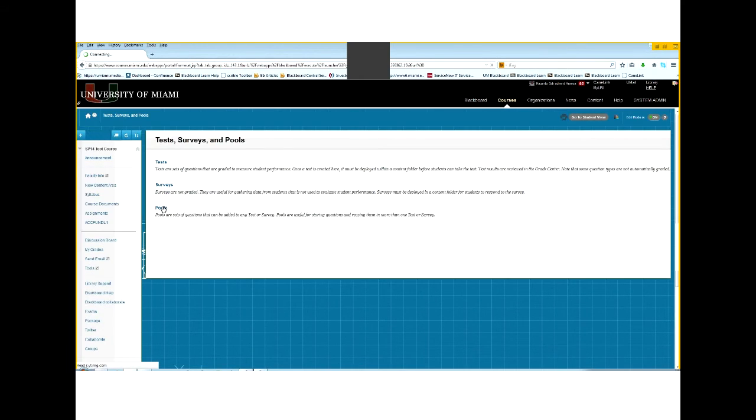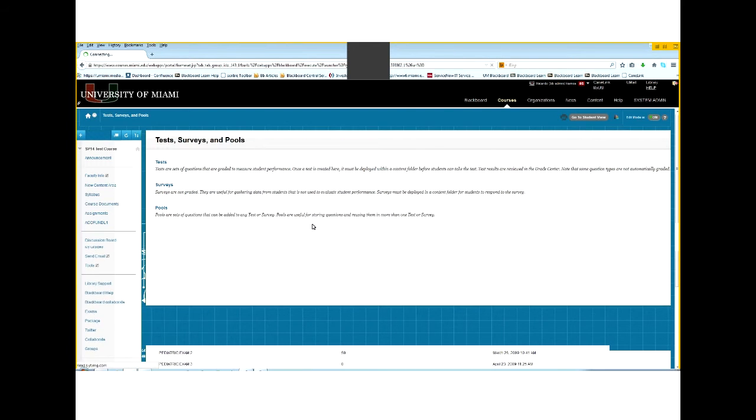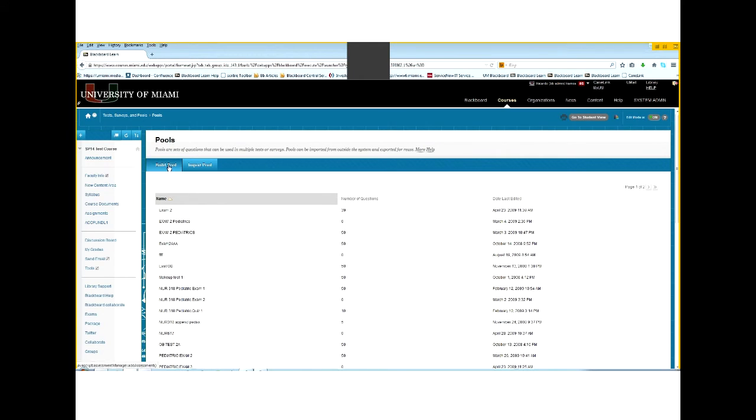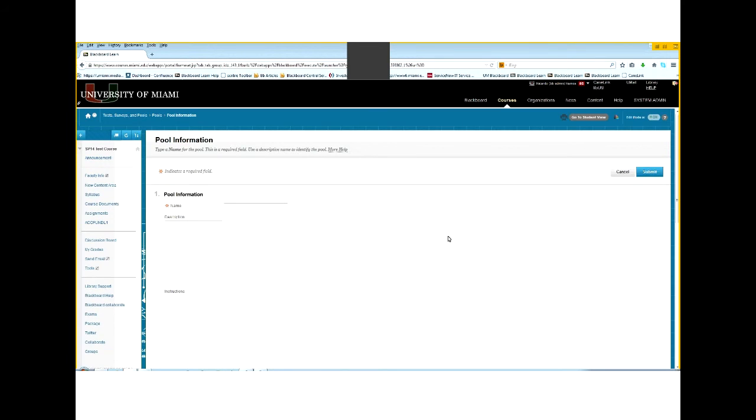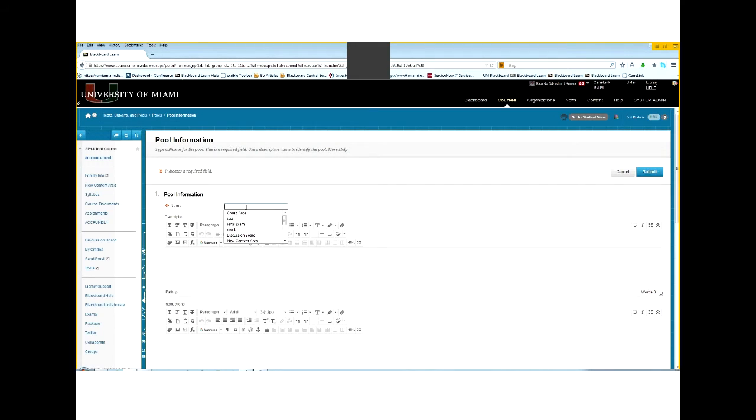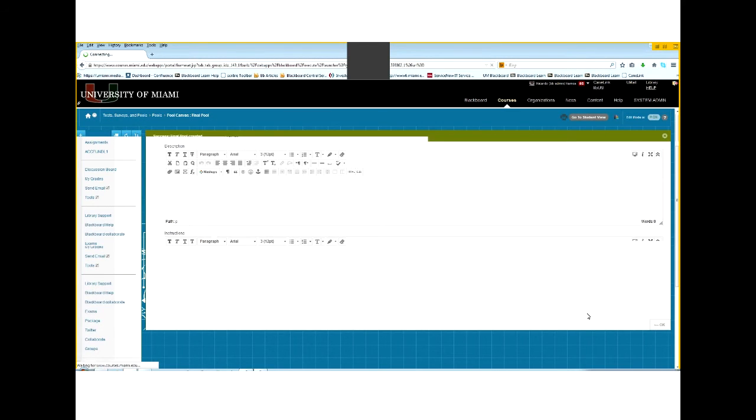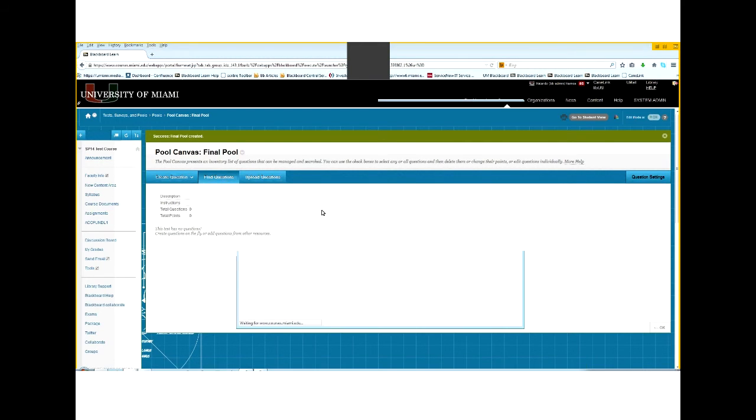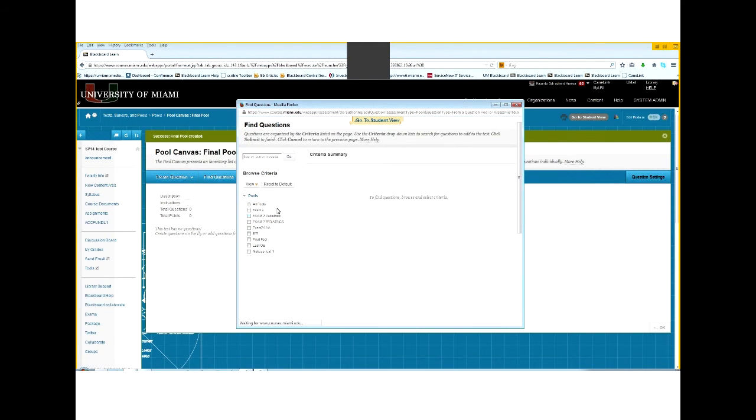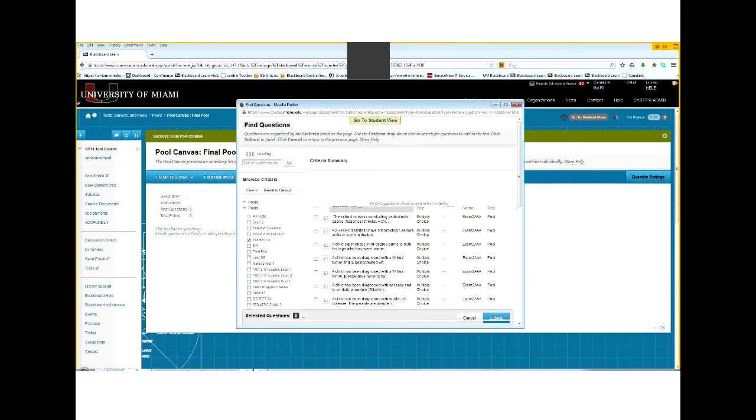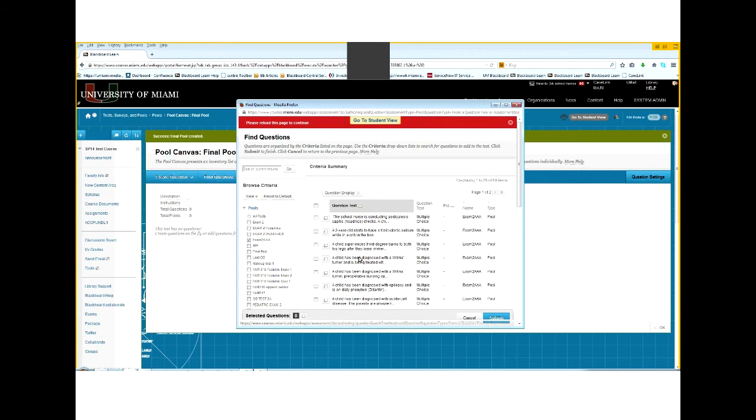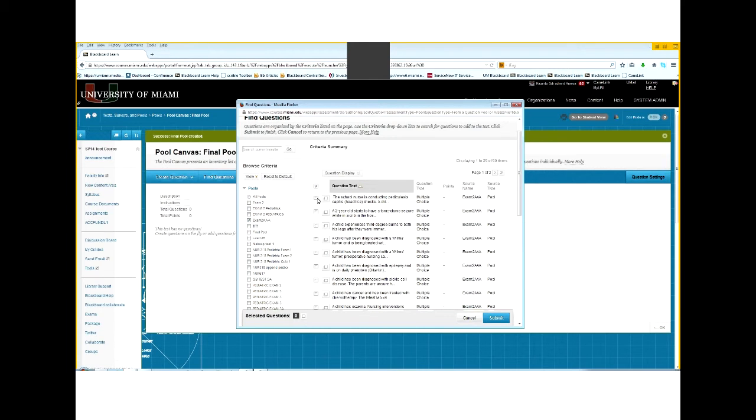So let's go back to test surveys and pools and then let's go ahead and build a pool. So this is if you want to reuse questions at a future time. Just go to build pool. Create the name of the pool. Let's go ahead and call it final pool. Just not being very creative. And submit. Now, I can go ahead here and select my questions for the pool. Just like the regular test, I would be adding them. Or I can go ahead and find questions from prior exams or tests that I had before in the past and select which one I want to add. So I can go ahead and select those and I will be adding the questions from prior pools. Here, I'm adding those questions. Submit.